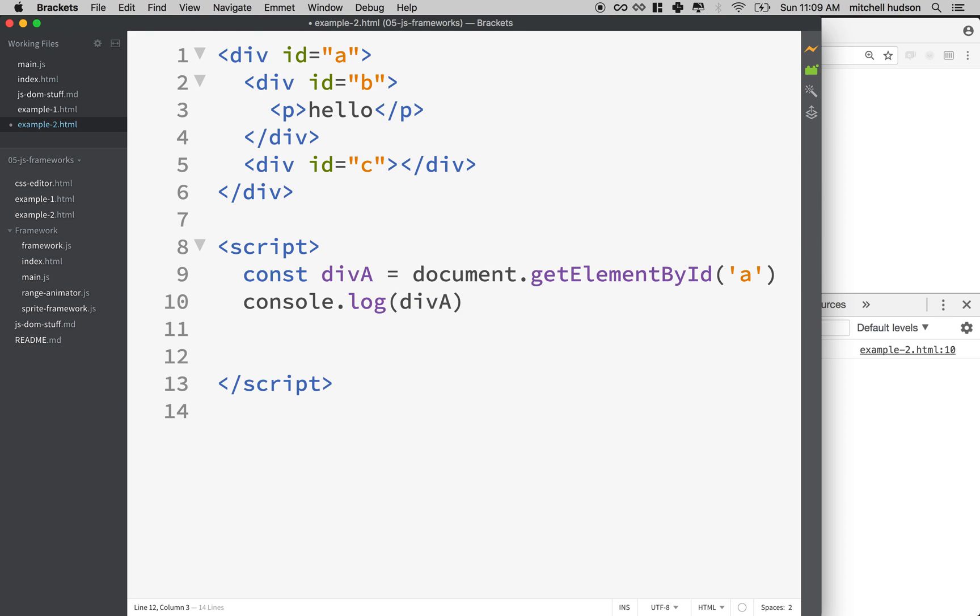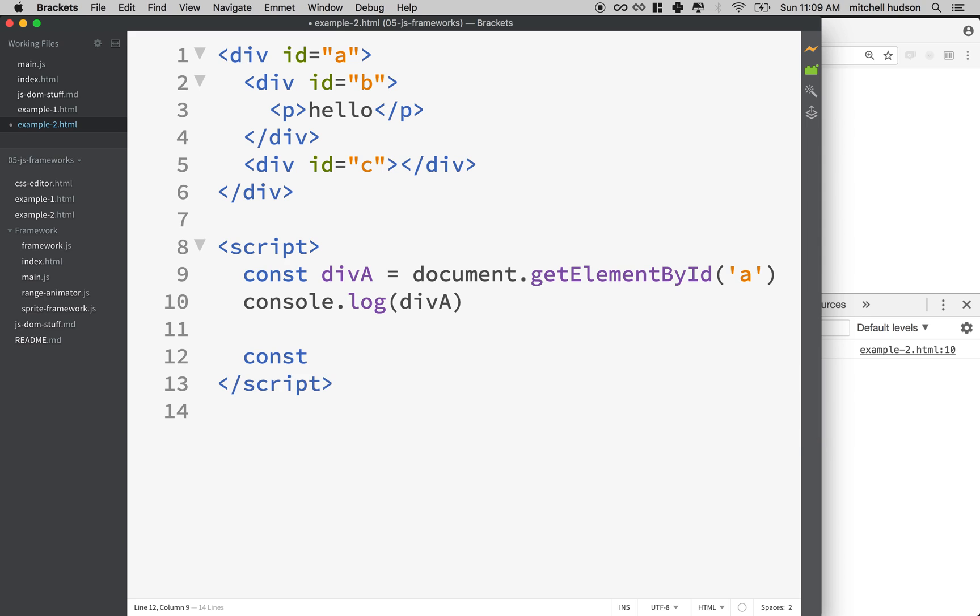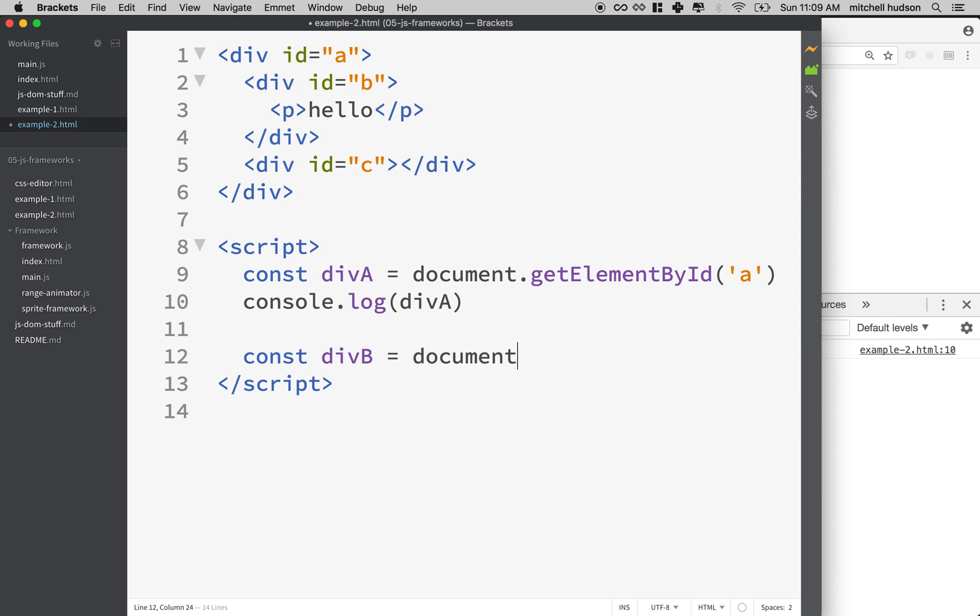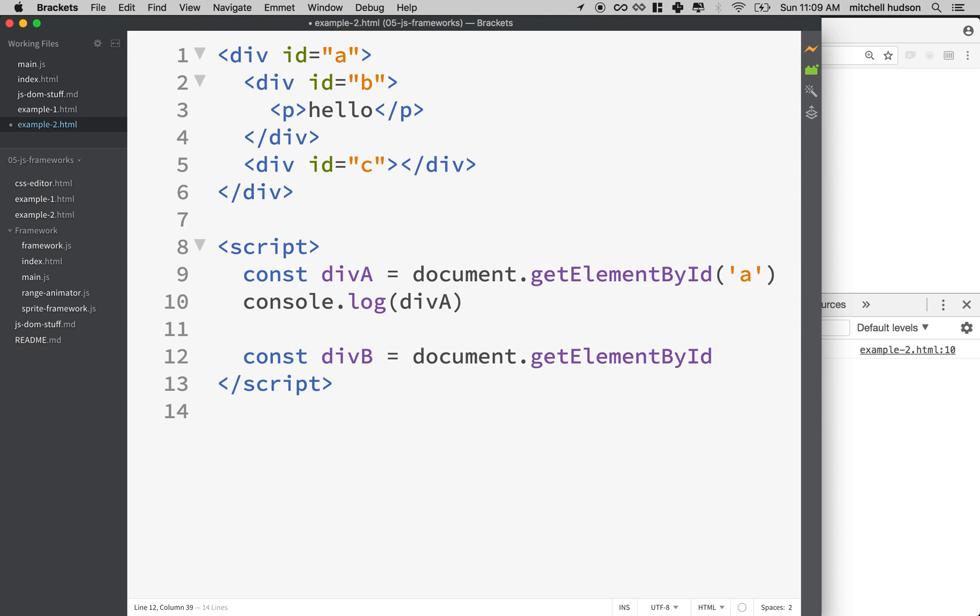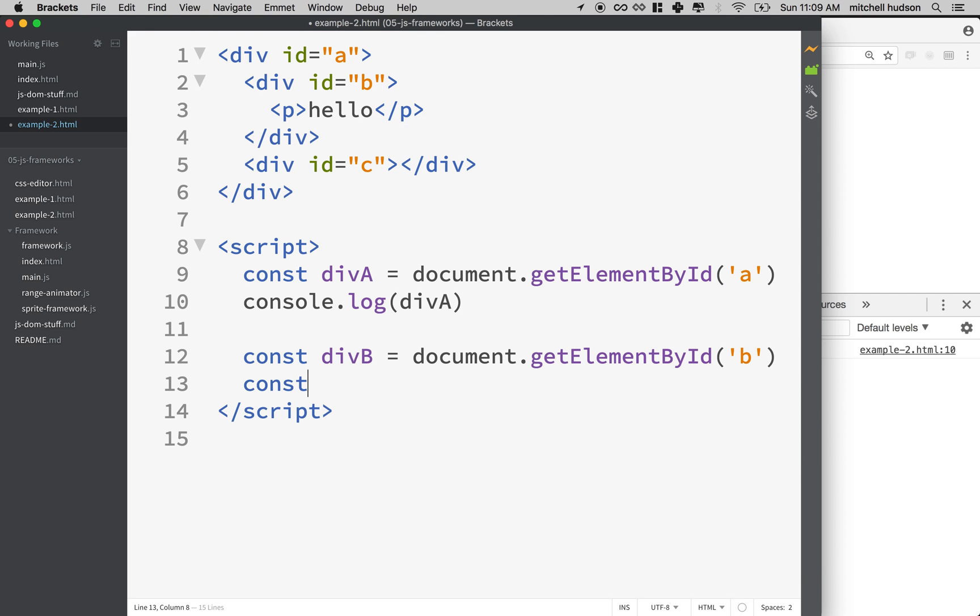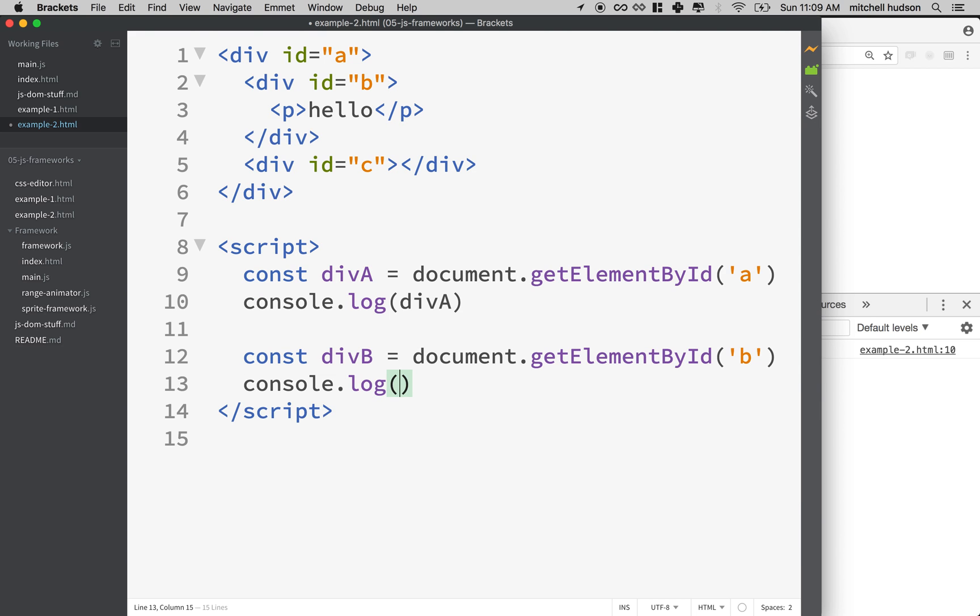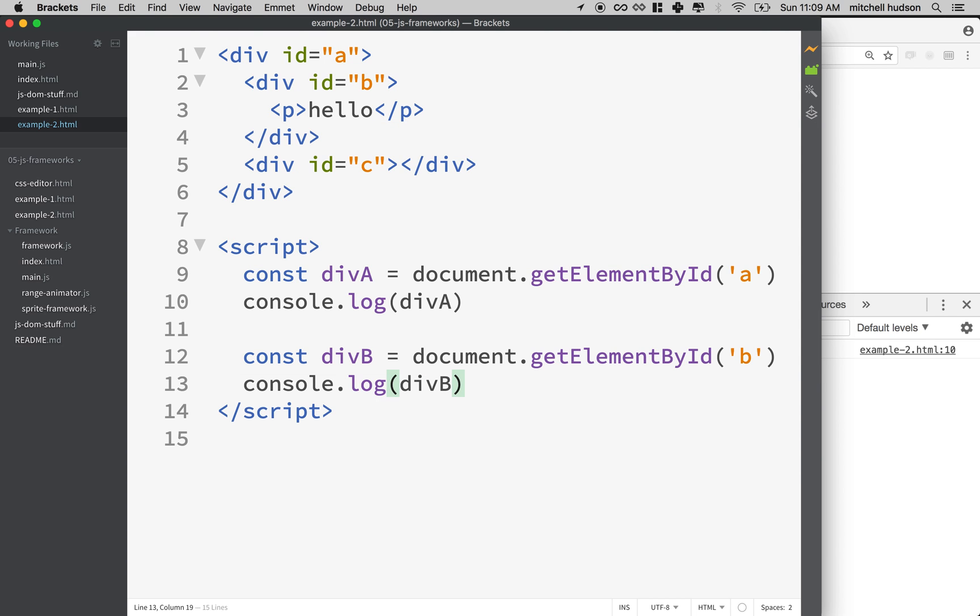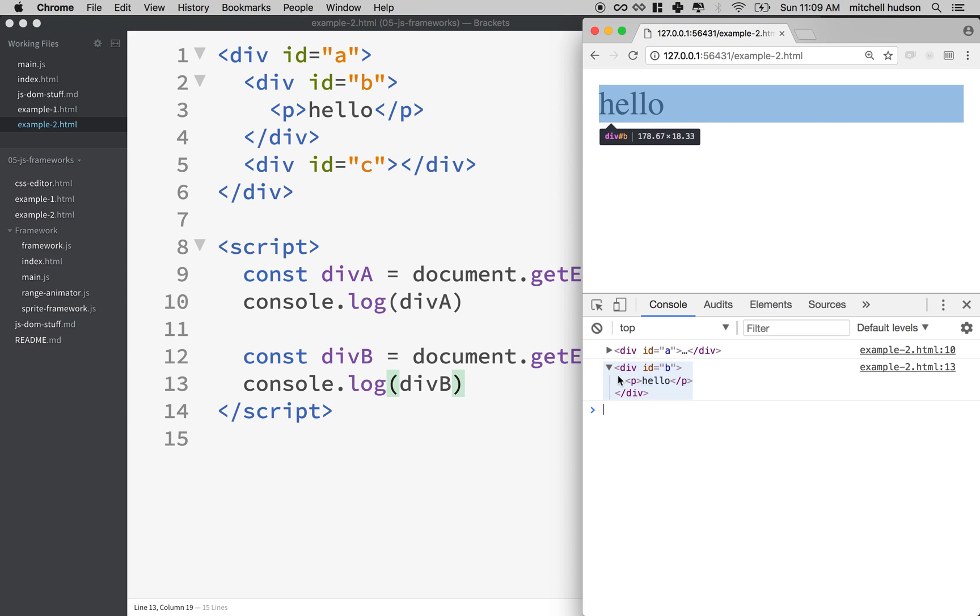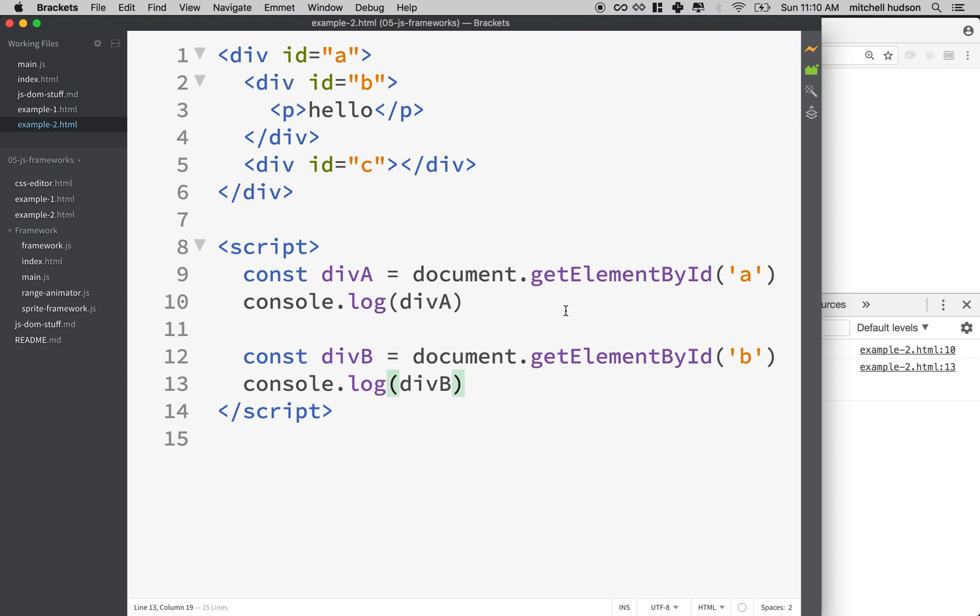Let's try another one. Let's say const, let's find ID B. So we'll say div B document.getElementById, and we can say element B. And let's say console.log div B. Then if I refresh the browser here, you can see it found B. And if I open that up, you can see it has the paragraph hello.